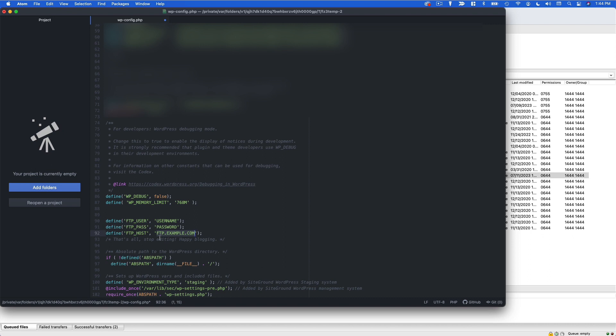Now this is usually going to be ftp.yourdomain.com and then your username and password is whatever you set up for your FTP account with your web host. If you're unsure about any of this, check with your web hosting company they will be able to help you out. But once you've configured this, WordPress should stop asking you for your FTP credentials.